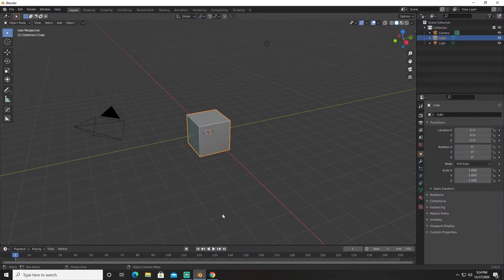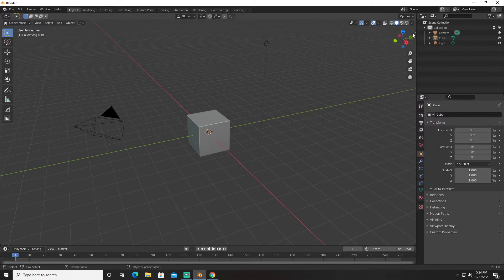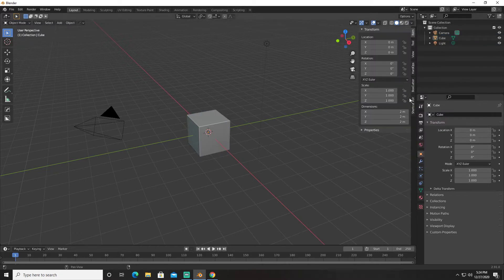Hello guys and welcome back to Frosty Town. Today we're going to be modeling something — yet another sci-fi scene.